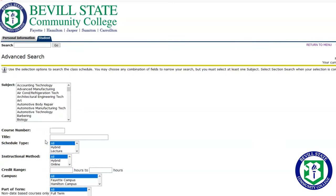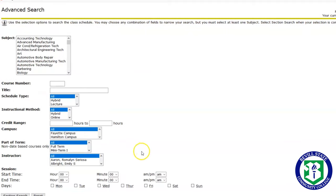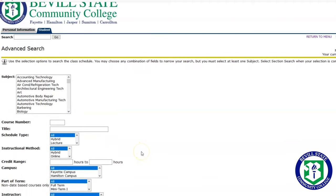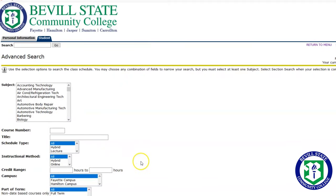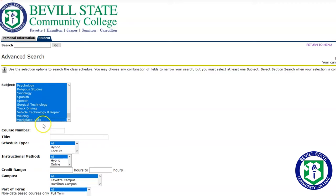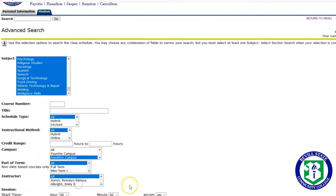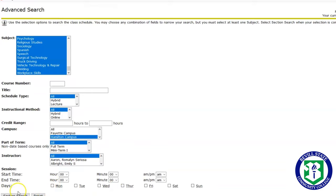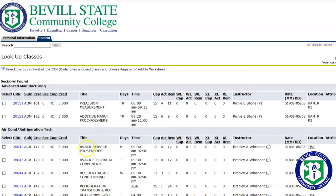Advanced Search allows you to limit your search options to instructional method or method of delivery, campus, length of term, and instructor. If you would like to see all the classes for a particular campus, simply click at the top and hold your mouse clicker down. Select All until All Subjects are Highlighted, then select your campus, Section Search.